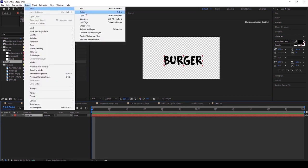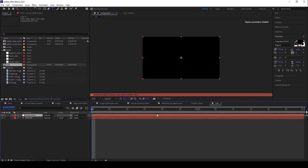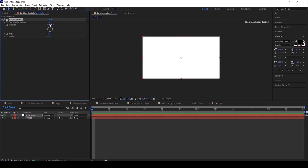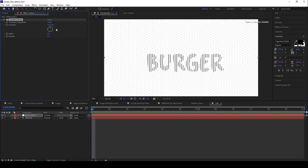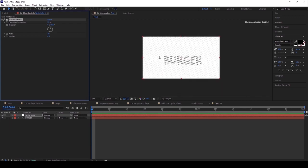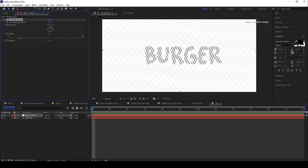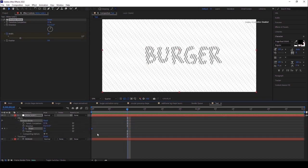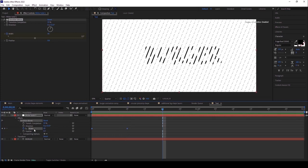Now I need to take a new solid and add a new effect called Venetian Blinds, found under Transitions. This Venetian Blinds effect will cut the solid into pieces. I want to change the direction a little bit, then animate the width. I'll keyframe the width and go to the 10th frame, increasing the value, and give it an initial value of 20.